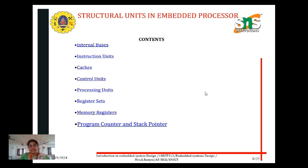The structural units of an embedded processor are: internal bus, instruction set, cache, control unit, processing unit, register set, memory register, program counter, and stack pointer. We will discuss each one by one.